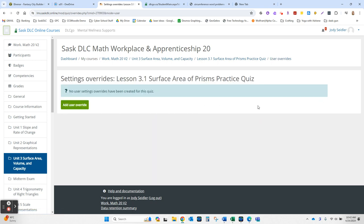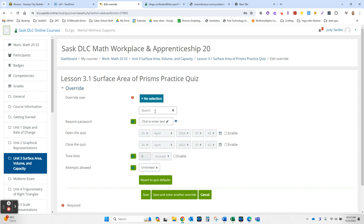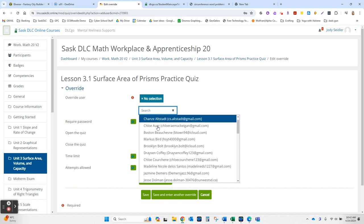When that opens, you're going to add a user override. And what most people miss is this search piece — you've got to search for one of your students, or open it and go find them.